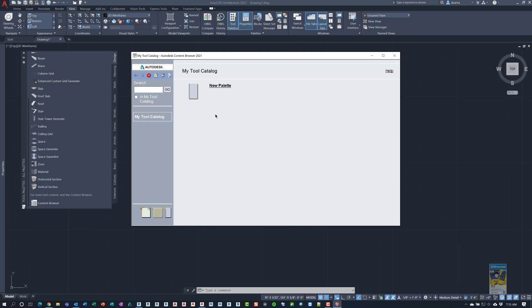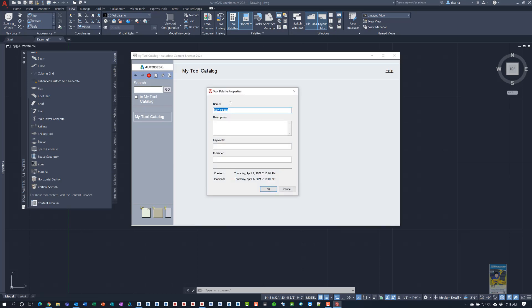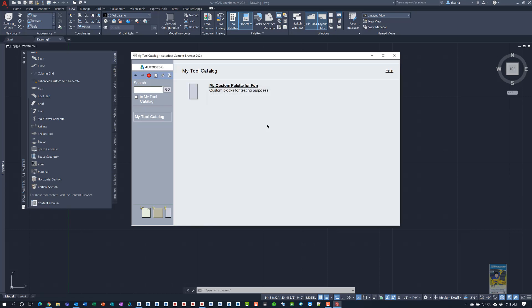So if you click inside, you can go through the process of either creating a new category and then put content in it. You can create a new package in that location. And you can also create a new palette right off the bat. So I'm going to delete this one. And we're going to make a new one. So I'm going to go ahead and click this command to create a new palette in the current catalog. It's going to ask for the name. We're going to call it my custom palette for fun. And then we put in here, custom blocks for testing. And then you can put in any kind of keyword. You can put in the publisher. You hit OK. And now you have a blank tool palette.